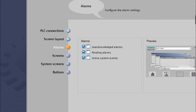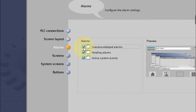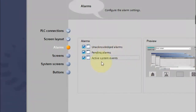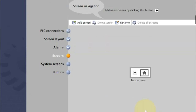Then you have alarm screen settings. If you want a predefined alarm screen you can use it; if not, you can remove it. These are some active system events — predefined screens which are optional to include or not.